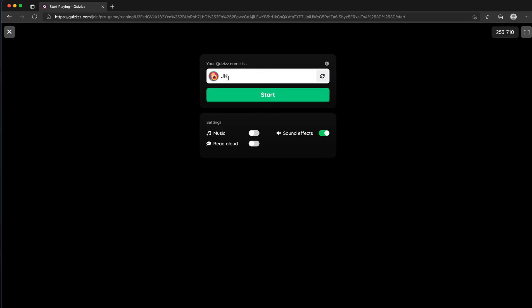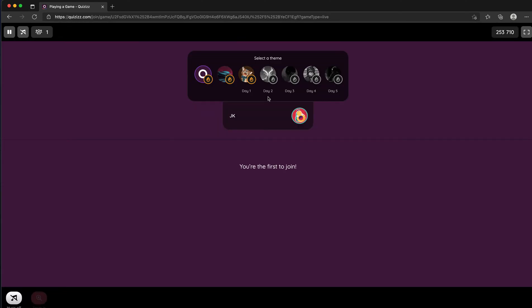It's going to ask you to put in your name or initials. You can turn the music on or off, have questions read aloud, and also alter sound effects. If you hit start, you're ready to play the game. You just wait for the teacher to start.